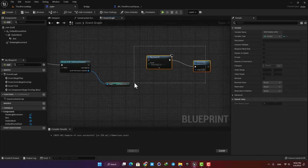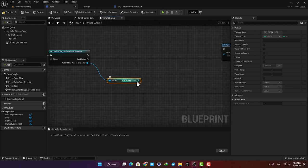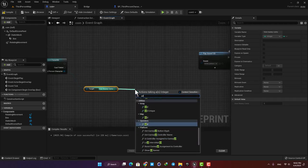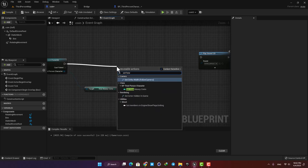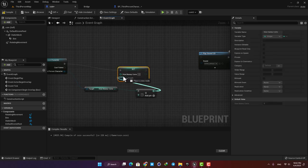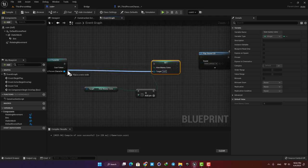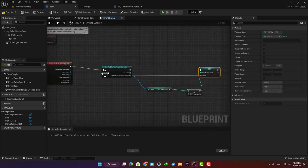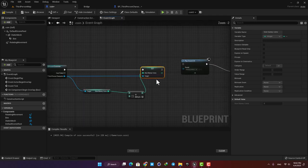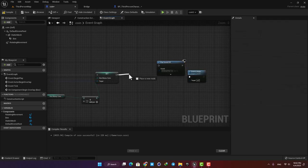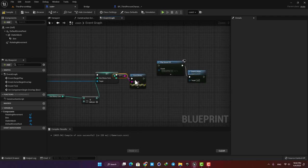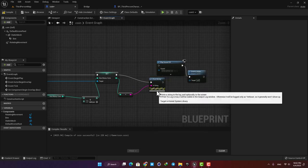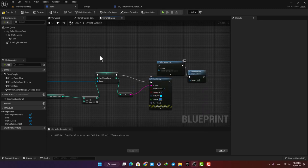Every time we hit a coin we want to add one to the variable and then set it again. I'm going to drag a wire and type Add, then add the value of one. Then I'll drag another wire and type Set How Many Coins and give it the new value. For targeting the Set function, connect it to As BP ThirdPerson Character, and for the object connect it to the Other Actor output node. To see what's happening, I'll add a Print String function and connect the coin variable to it so it displays the count on screen every time I collect a coin. Let's increase the duration so it lasts longer, then compile and play the game.